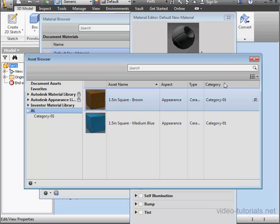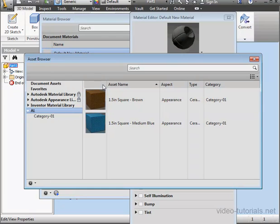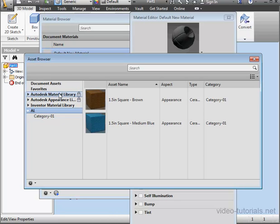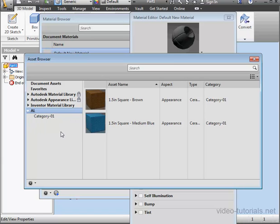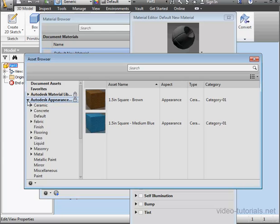The asset browser opens. In the panel on the left are the libraries that come with Inventor and the appearance library that we created in the previous tutorial.